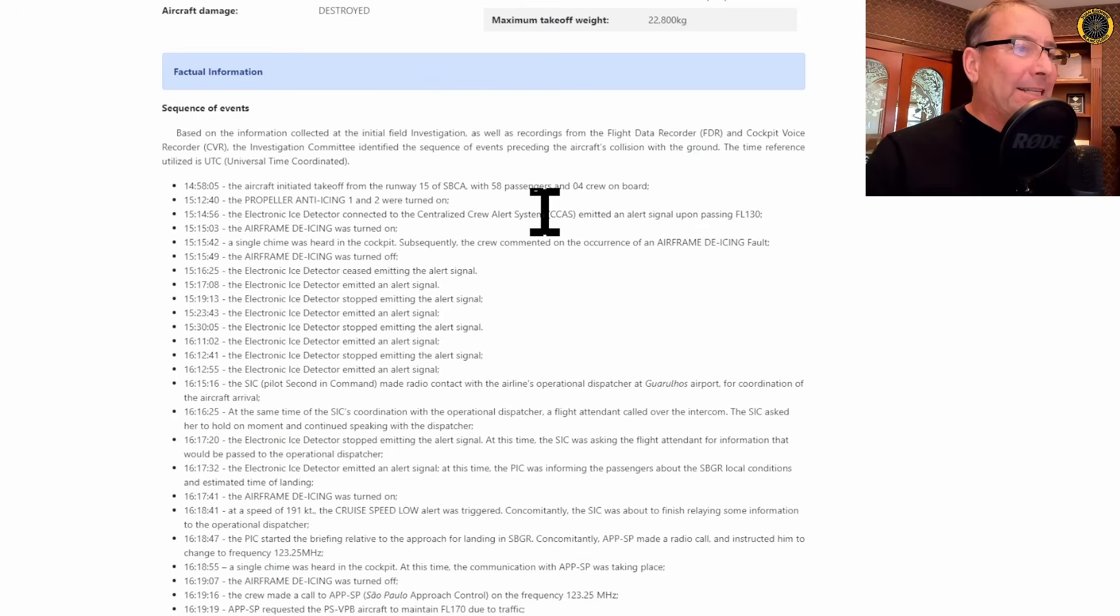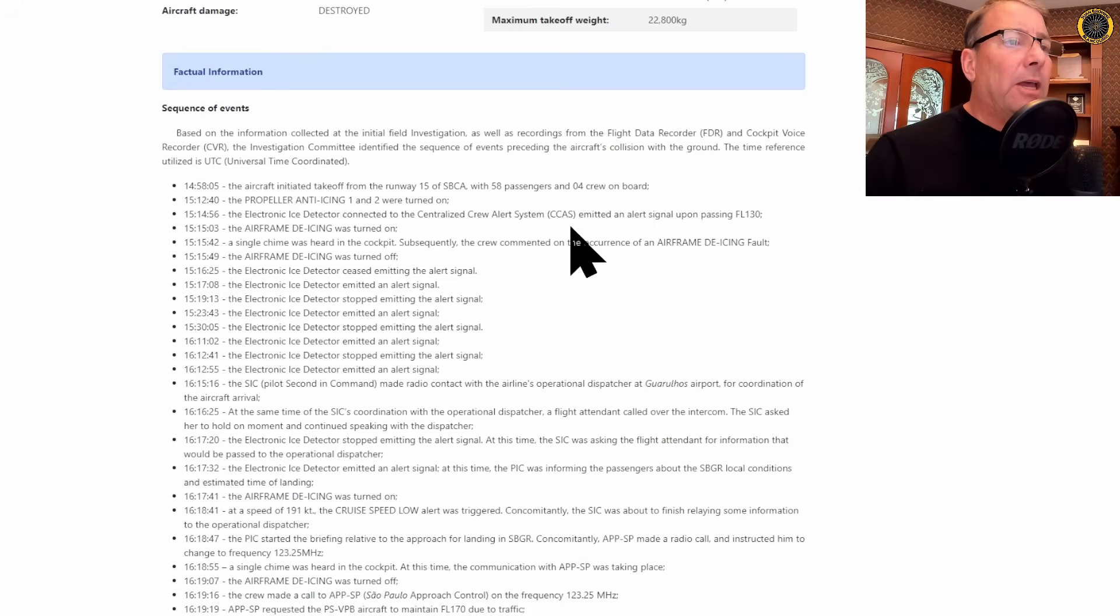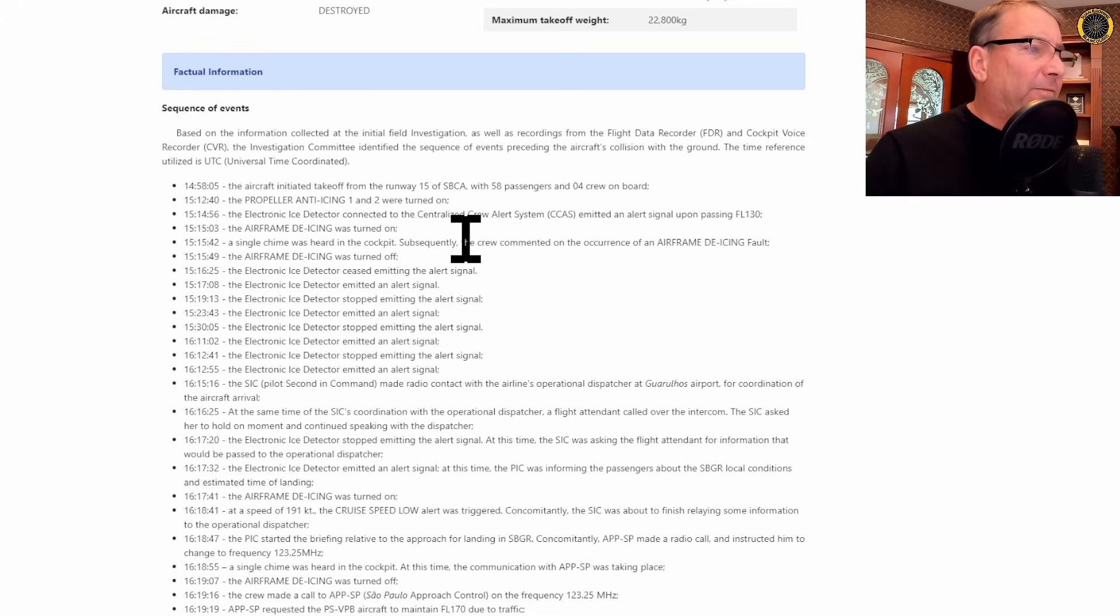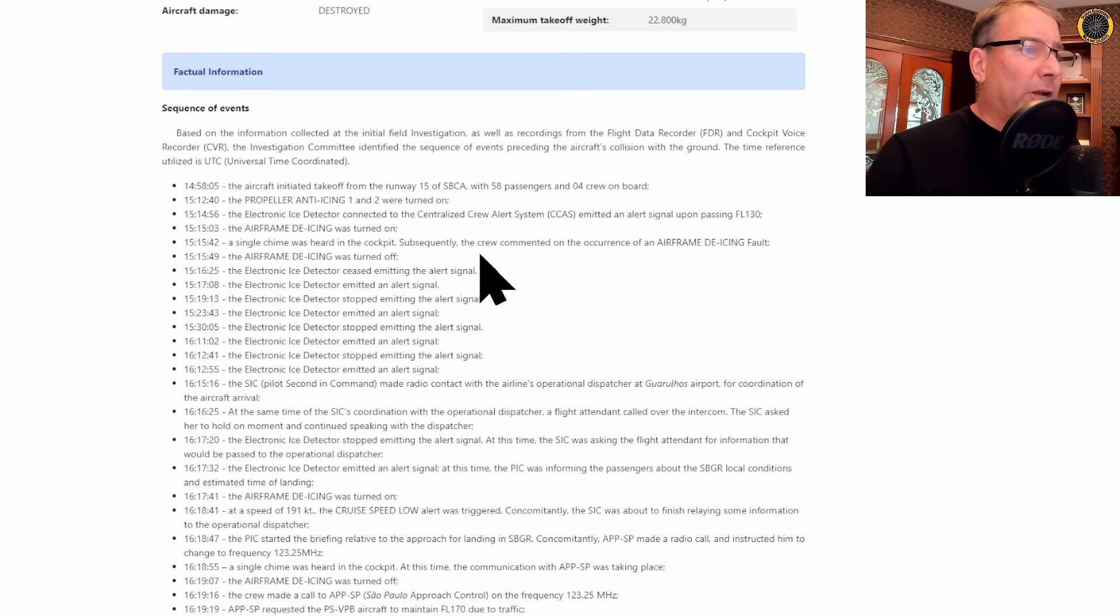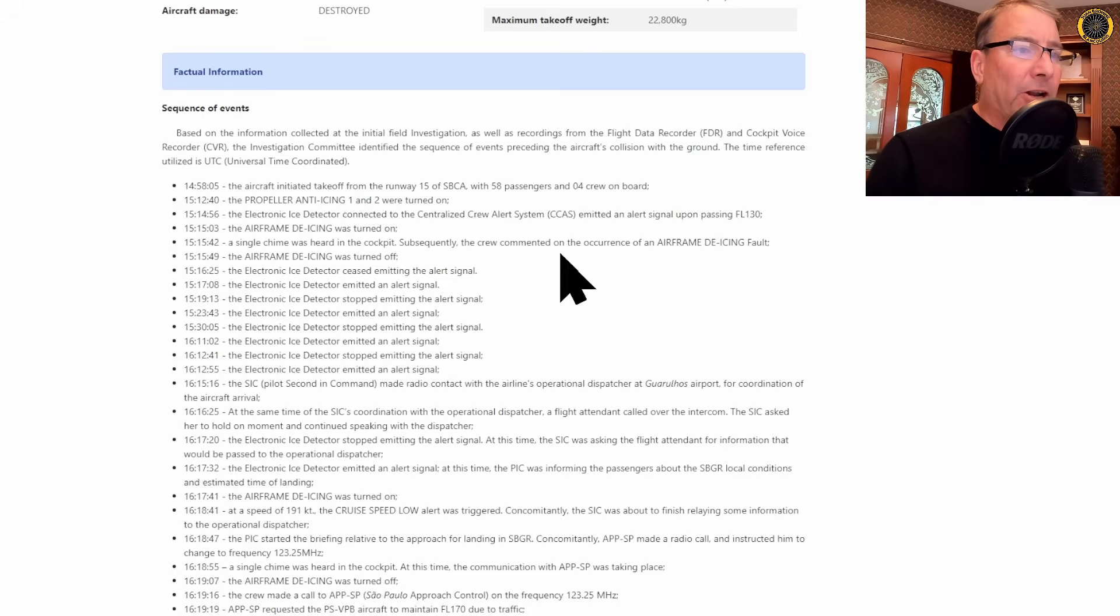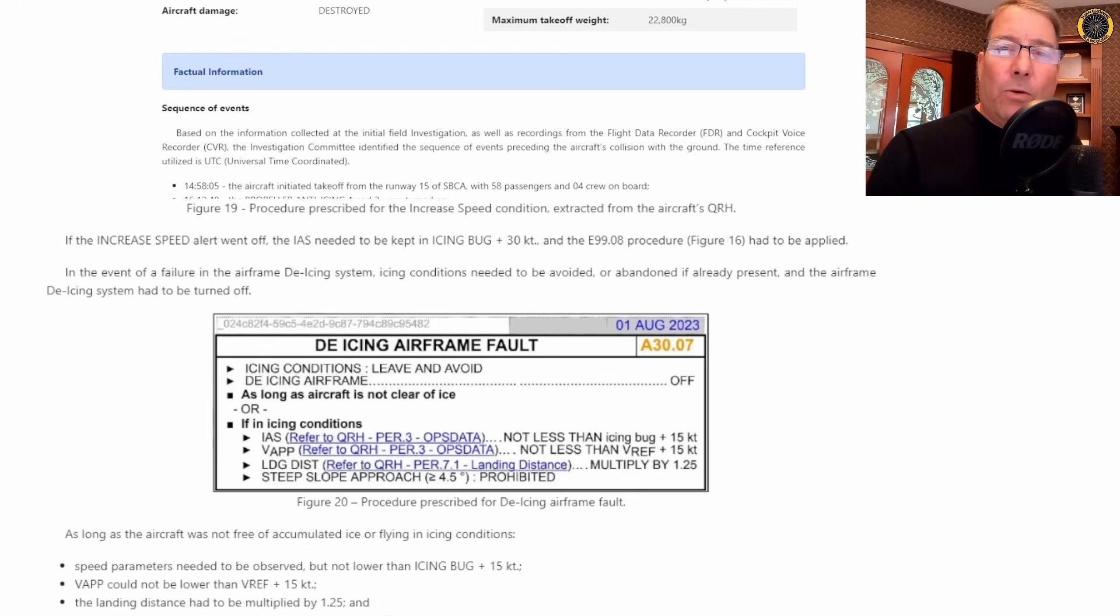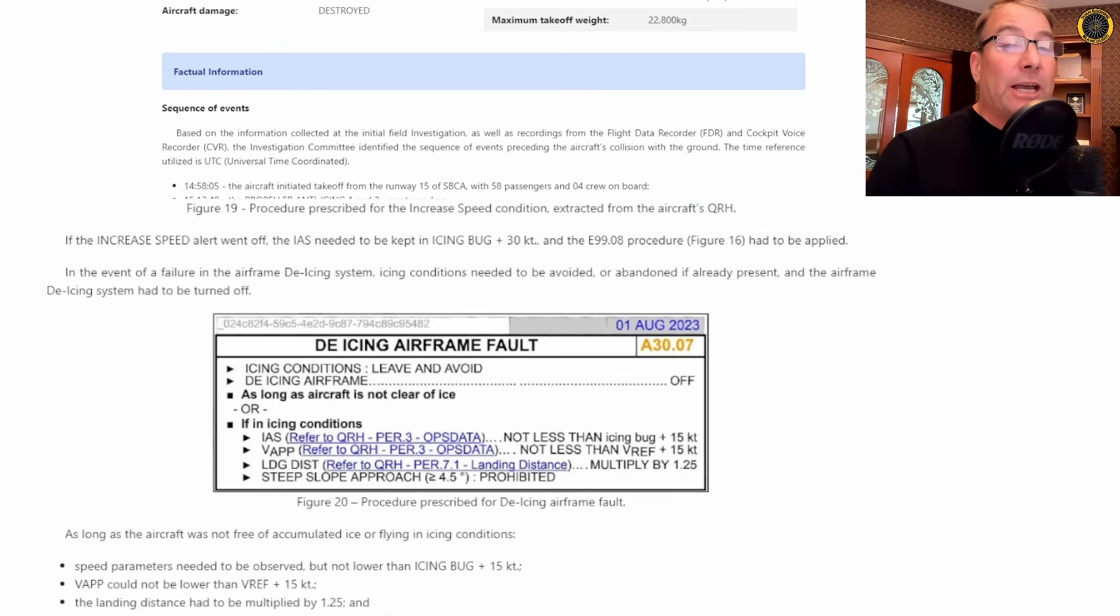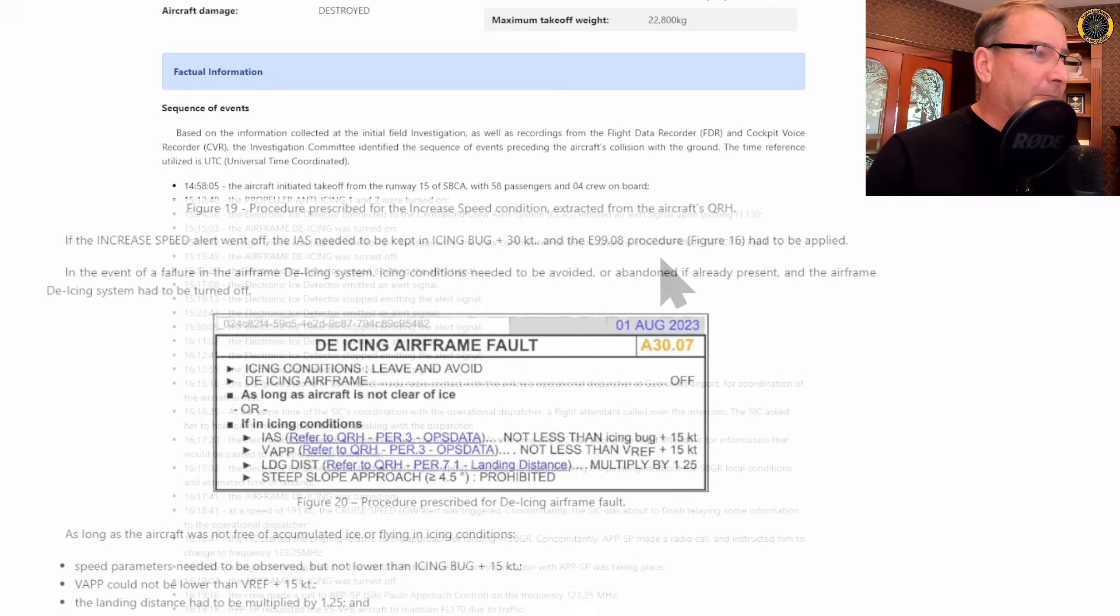At 15:14:56, the electronic ice detector connected to the cast system. It made an alert signal first time passing 13,000 feet. 15:15:15 airframe de-icing was turned on at 15:15:42. A single chime was heard in the cockpit. Subsequently, the crew commented on the occurrence of an airframe de-icing fault light. Remember what the checklist said about a fault light in the de-icing system, you are to avoid icing conditions altogether. You can no longer fly in icing conditions if you have a fault in the de-icing or anti-icing system.